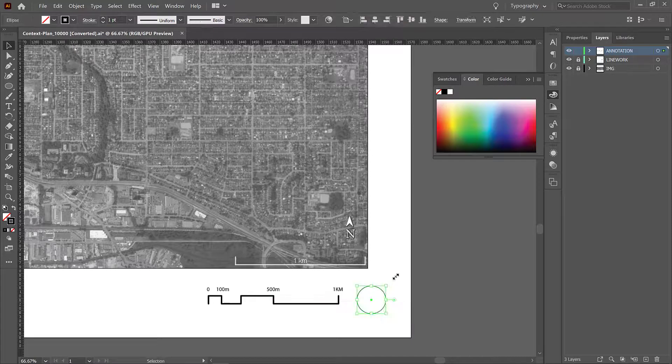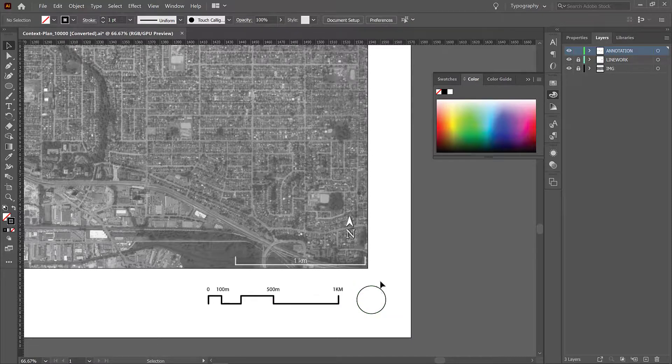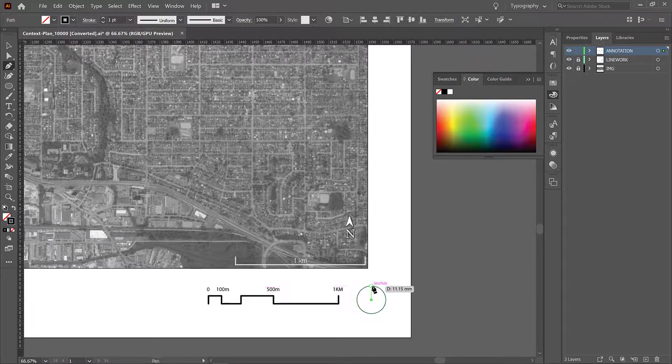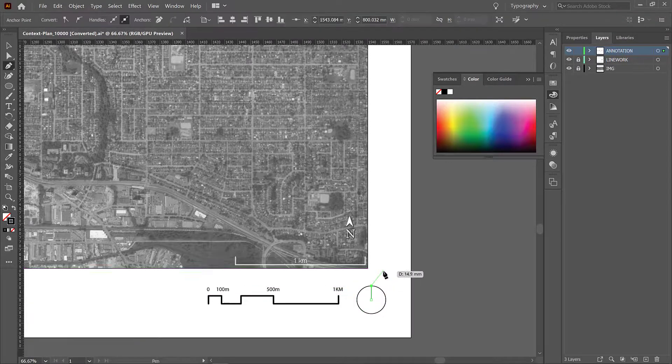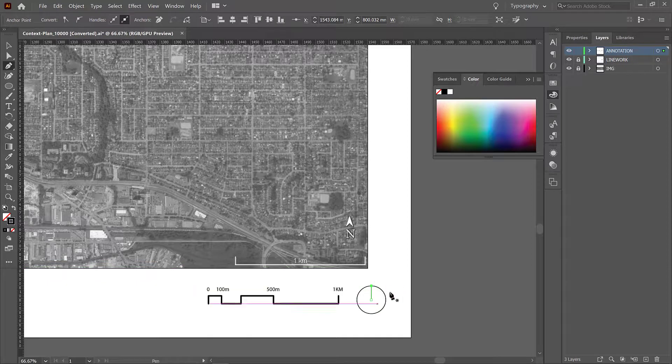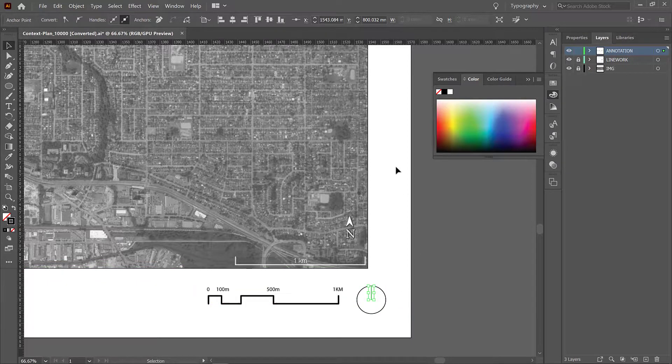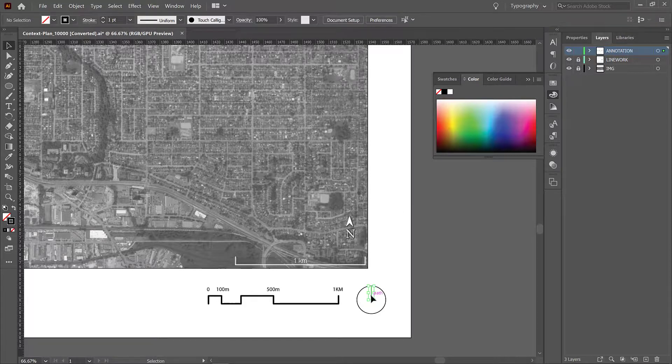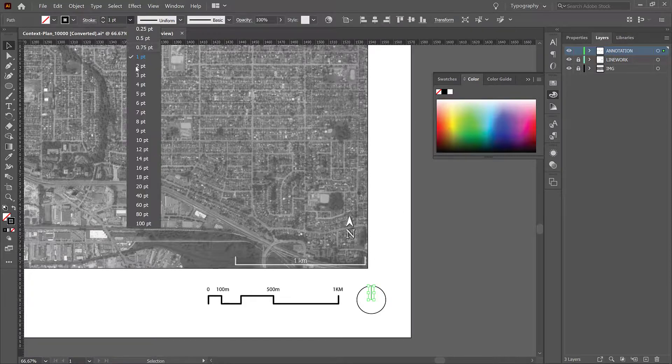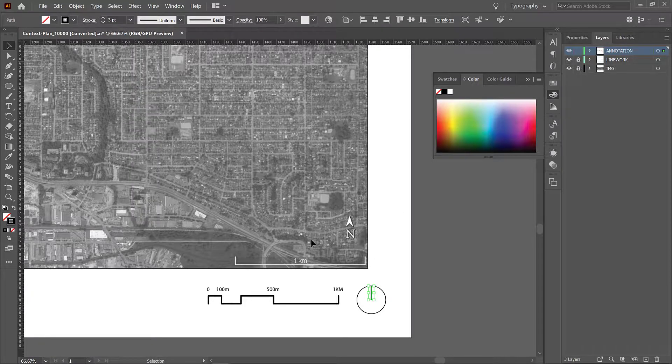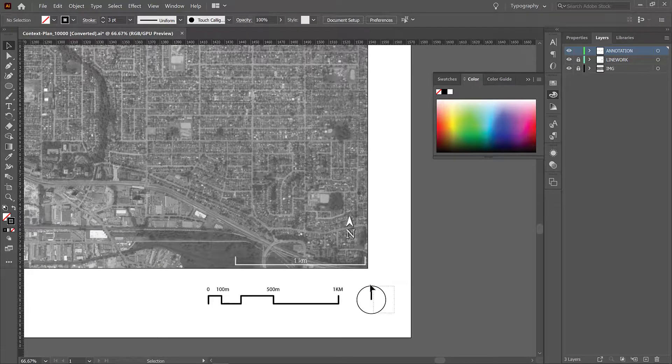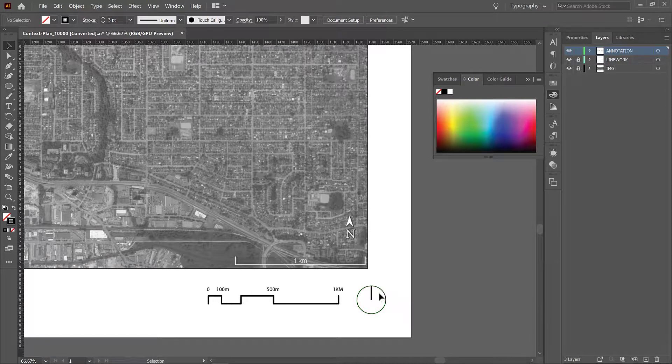And then I am going to again use the pen tool. I'm going to go from the center of the circle to the edge of the circle and then I'm just going to press enter and close off the command. Press V to get back to your cursor and then I'm going to change the stroke to three. And now we have an architectural north arrow.